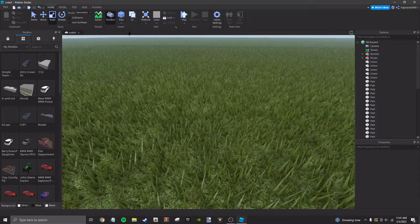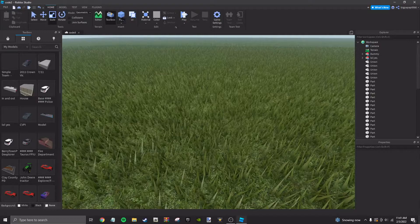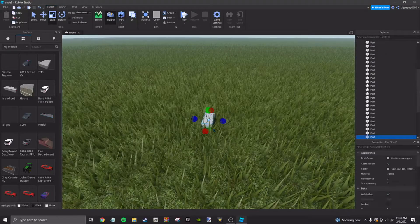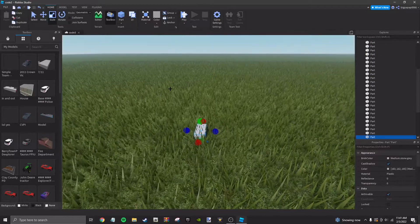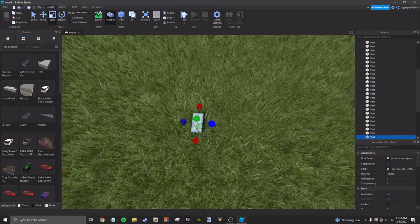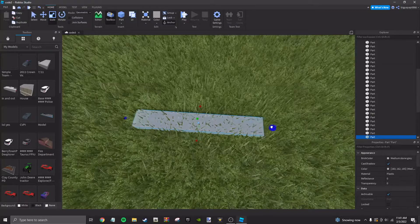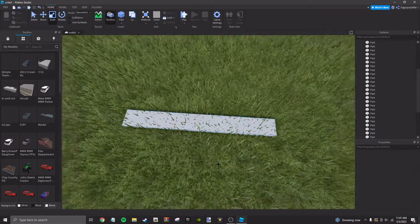So the first thing you're going to want to do is insert a part into the game. You're going to go to your net and make it about that big to start off.